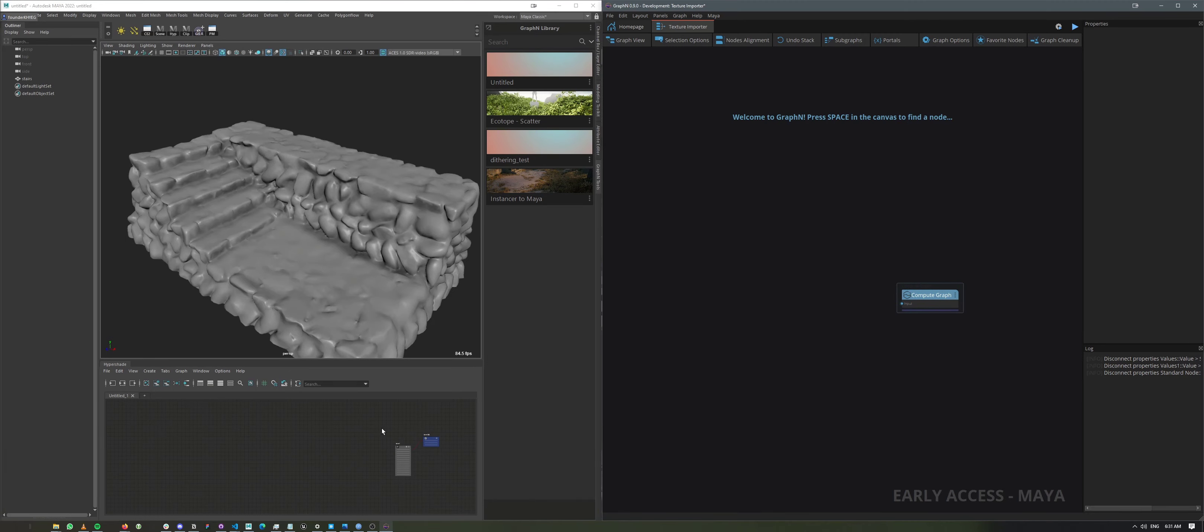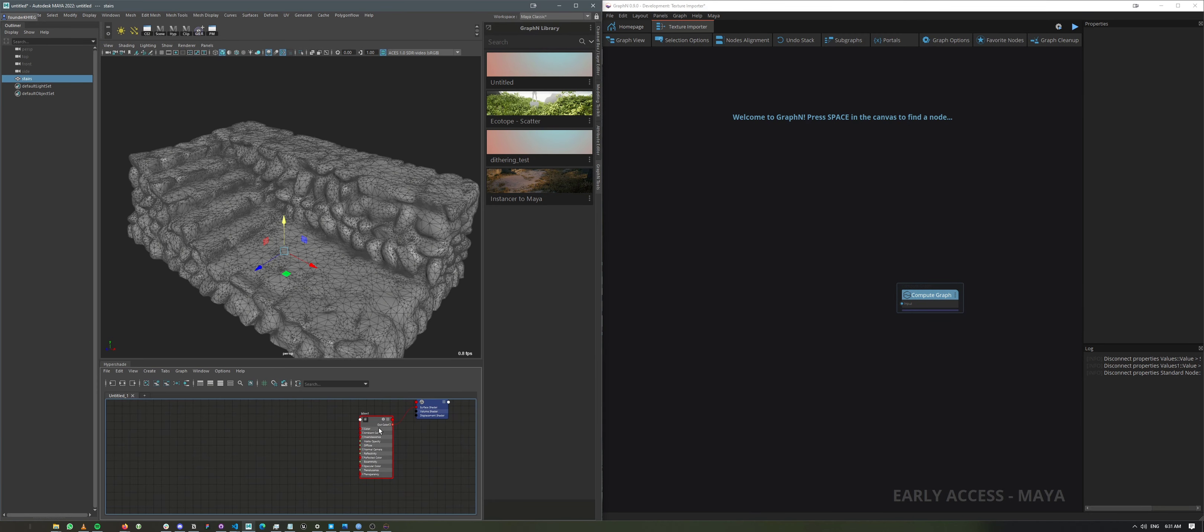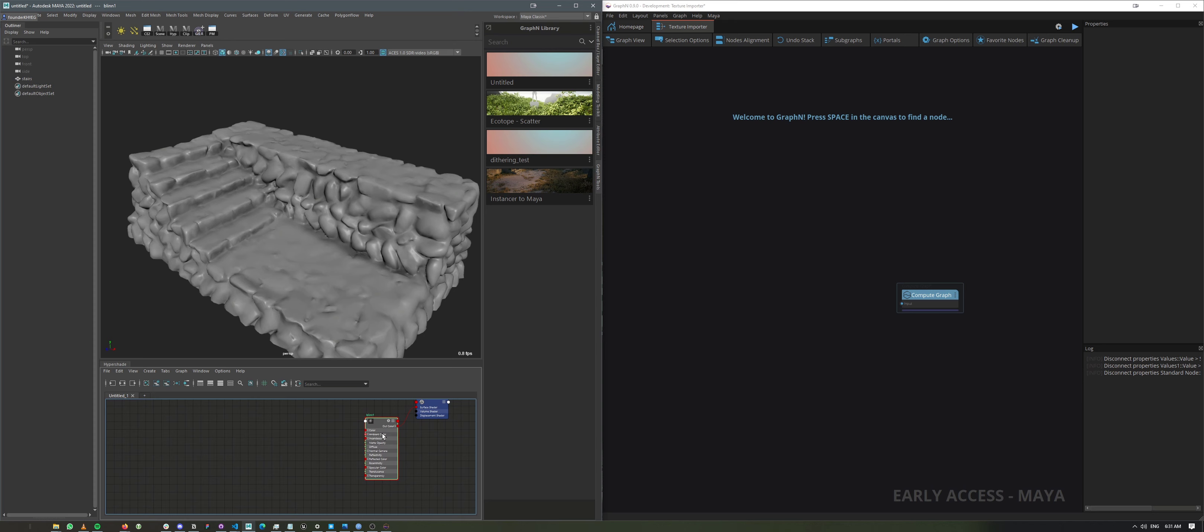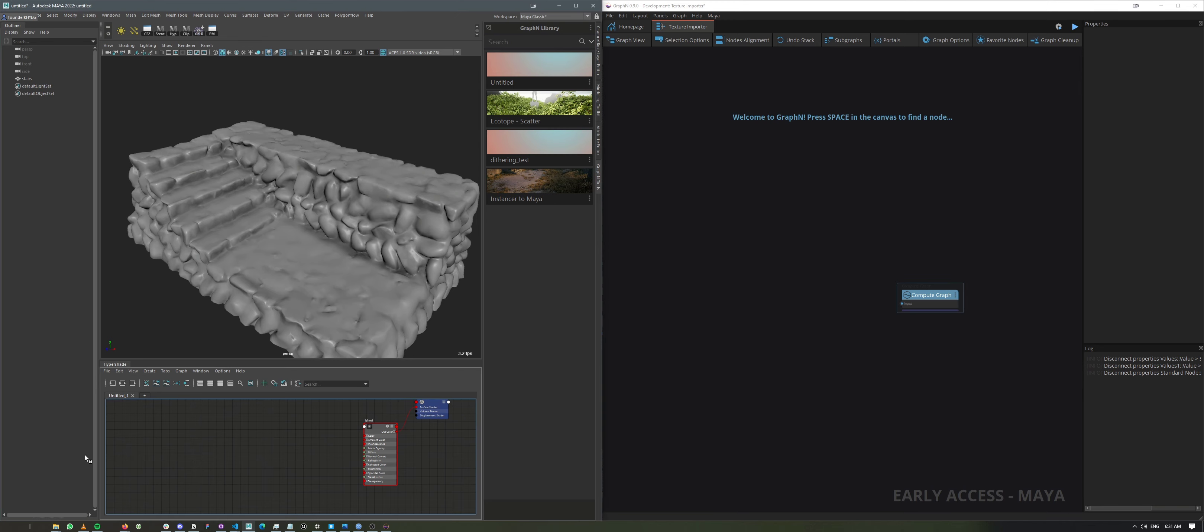So I have an empty graph over here, and I have an object with a blin assigned to it. And what we're going to do is create a small tool that allows us to import a texture with whatever color space we want.